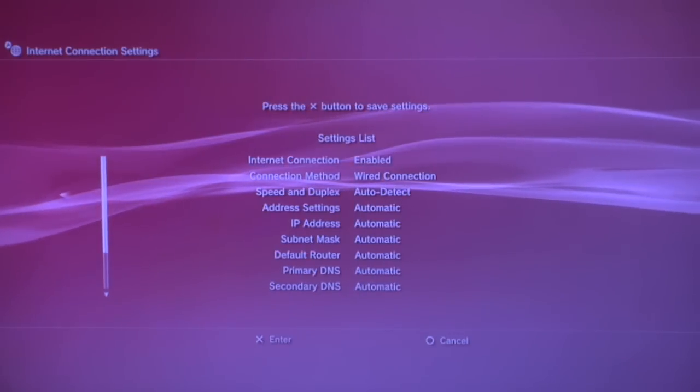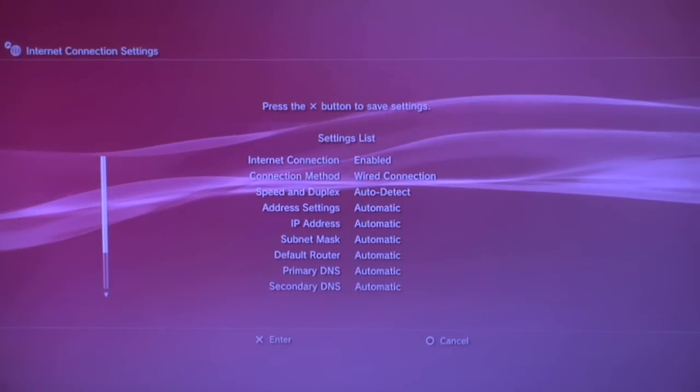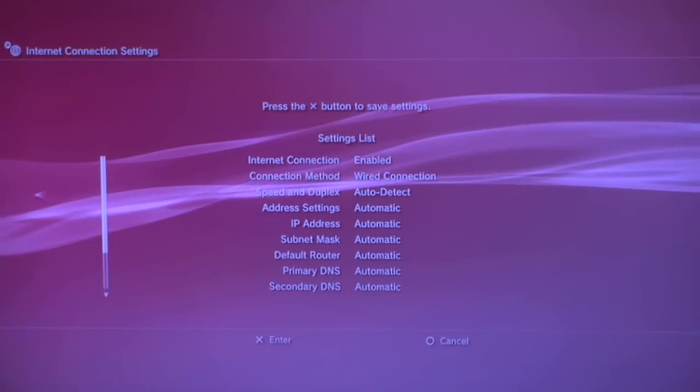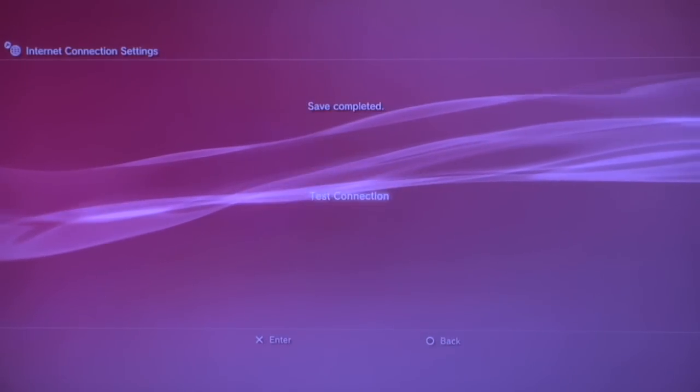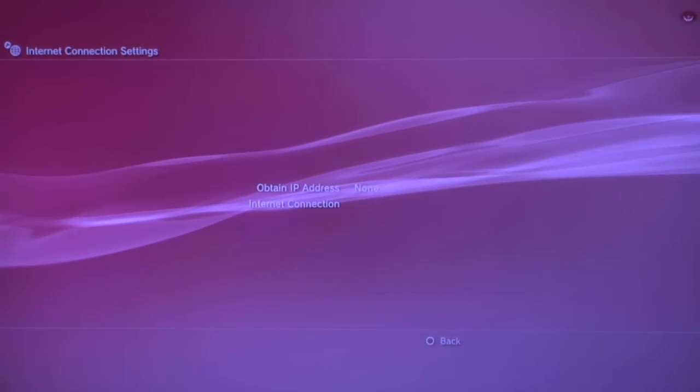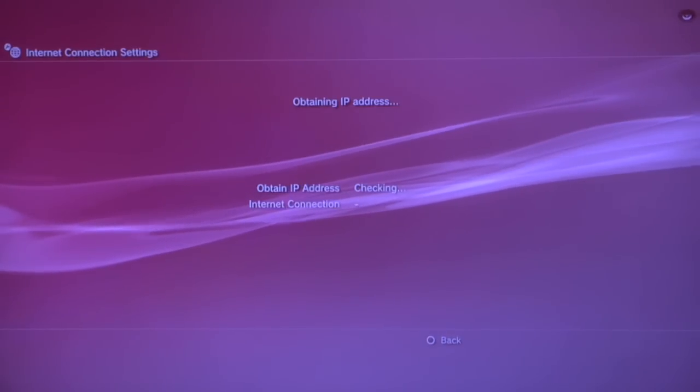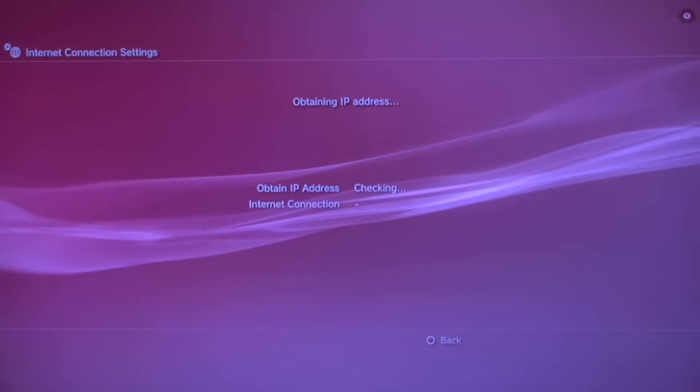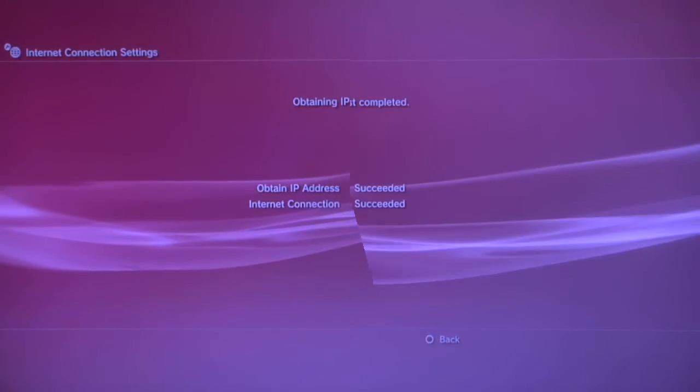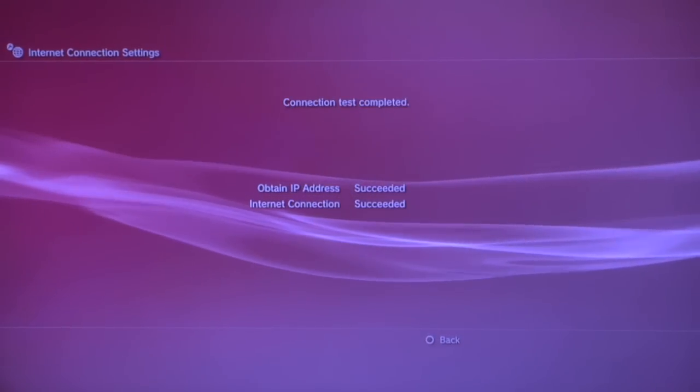Now if you wanted to do this wirelessly, Sony has how-to instructions for this on their PS3 website. I'm going to do a test connection. And we are in.